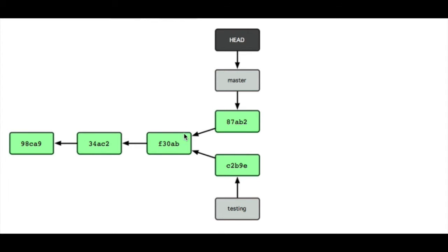Over here. Now at this point, the master... I mean, this was the master branch at this point.